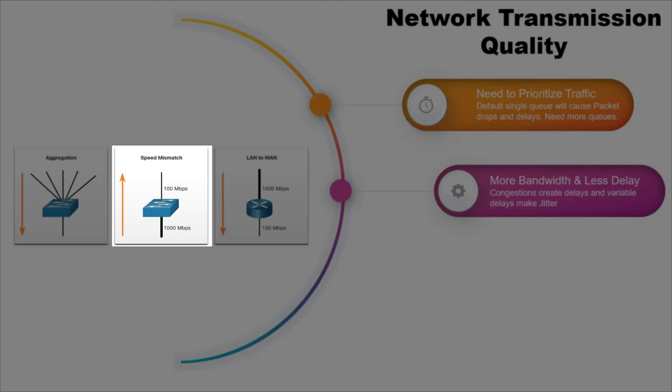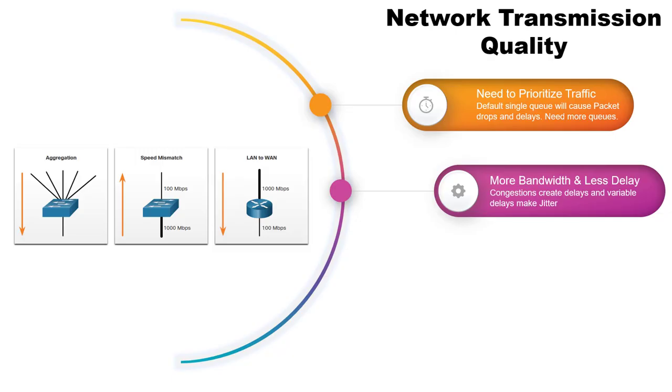Low bandwidth ISP connections compared to the local area network is another congestion point. Delay or latency refers to the time it takes for the packet to travel from source to destination.